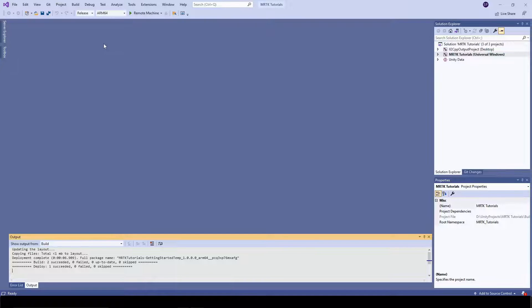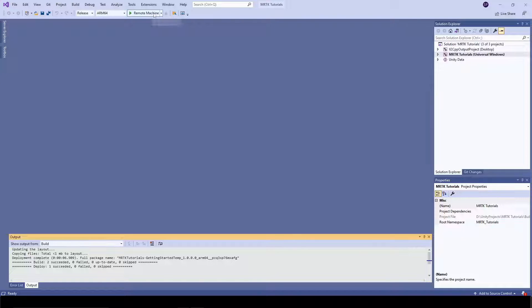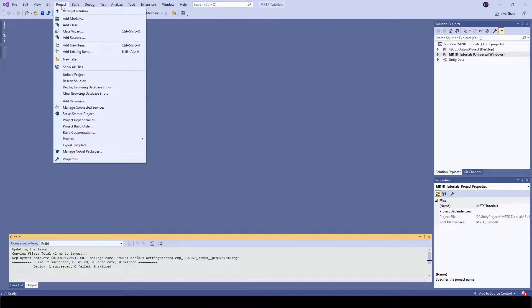In Visual Studio, select Release and Architecture as ARM 64. Select Remote Machine. Enter your HoloLens IP address in Project Properties as shown here.